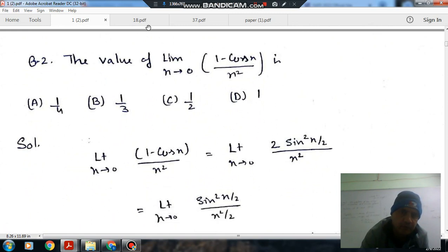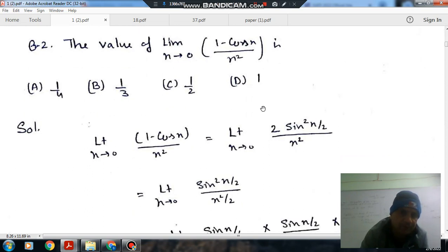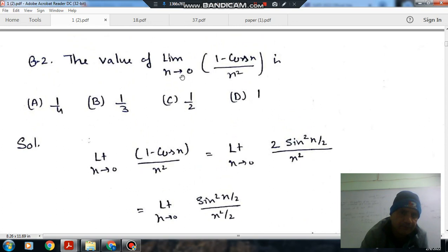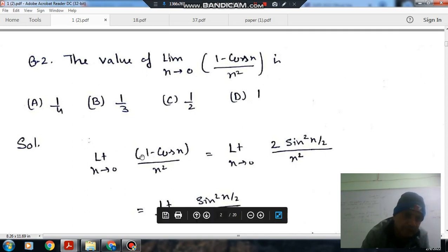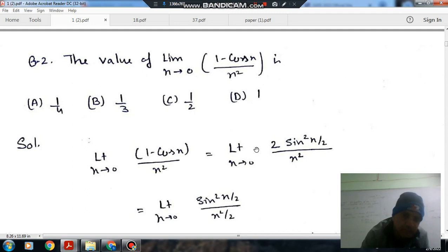Next question: the value of the limit as x tends to 0 of (1 minus cos x) divided by x squared. Options: a) 1/4, b) 1/3, c) 1/2, d) 1. If we put x equals 0 directly, it gives 0/0, which is indeterminate.